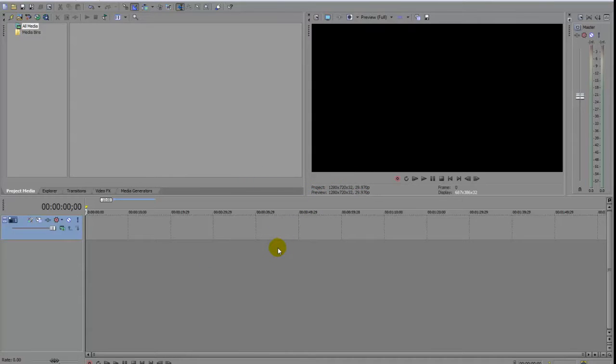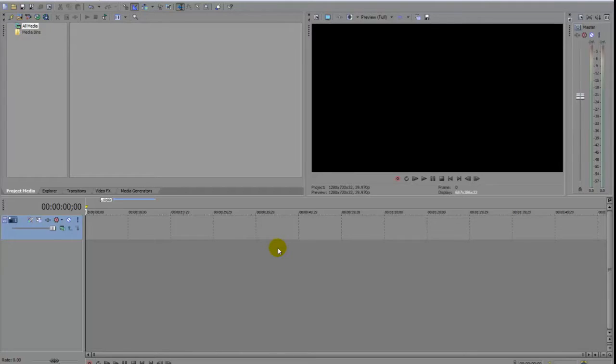Hello guys and welcome to my first tutorial on Sony Vegas Pro using extruded text, so how to create extruded text.